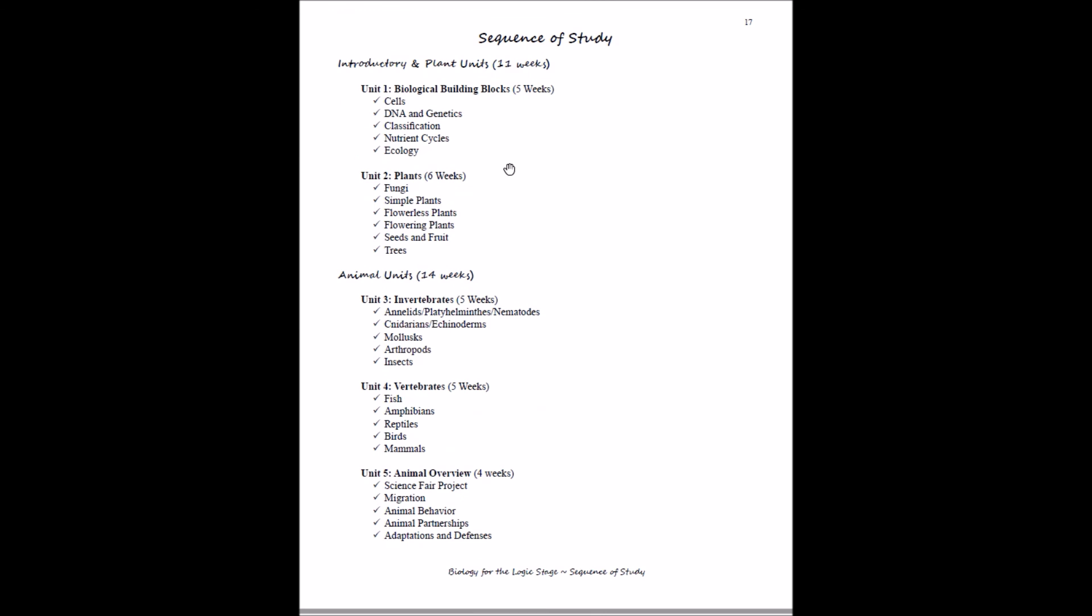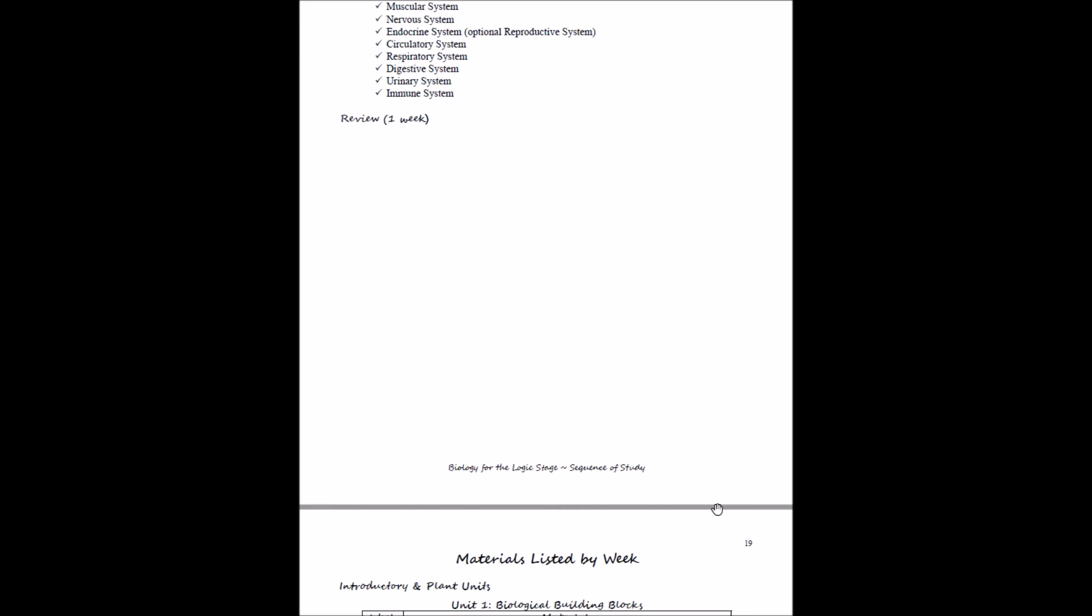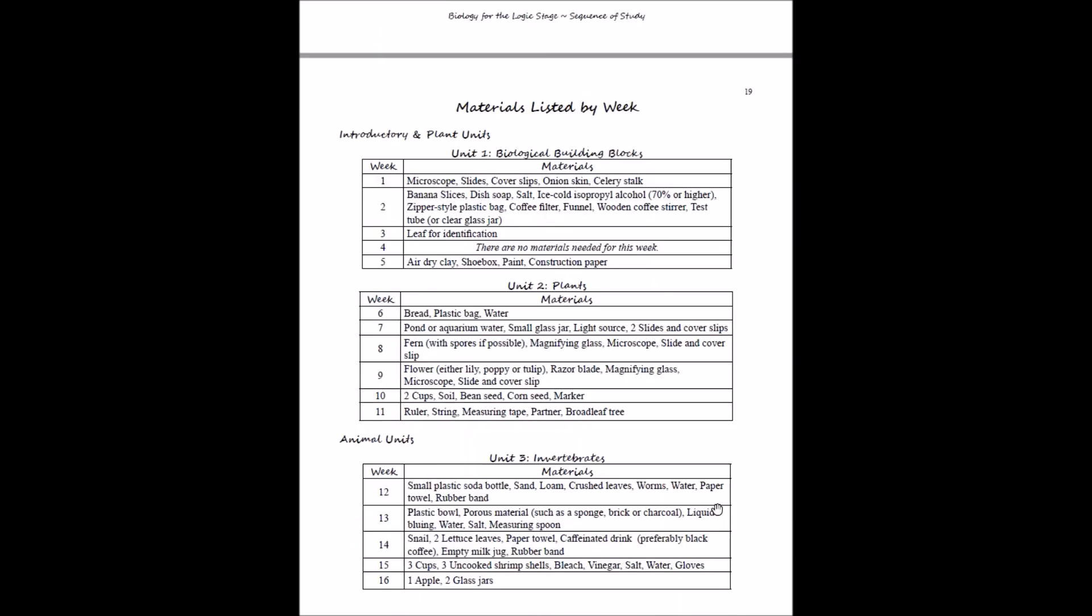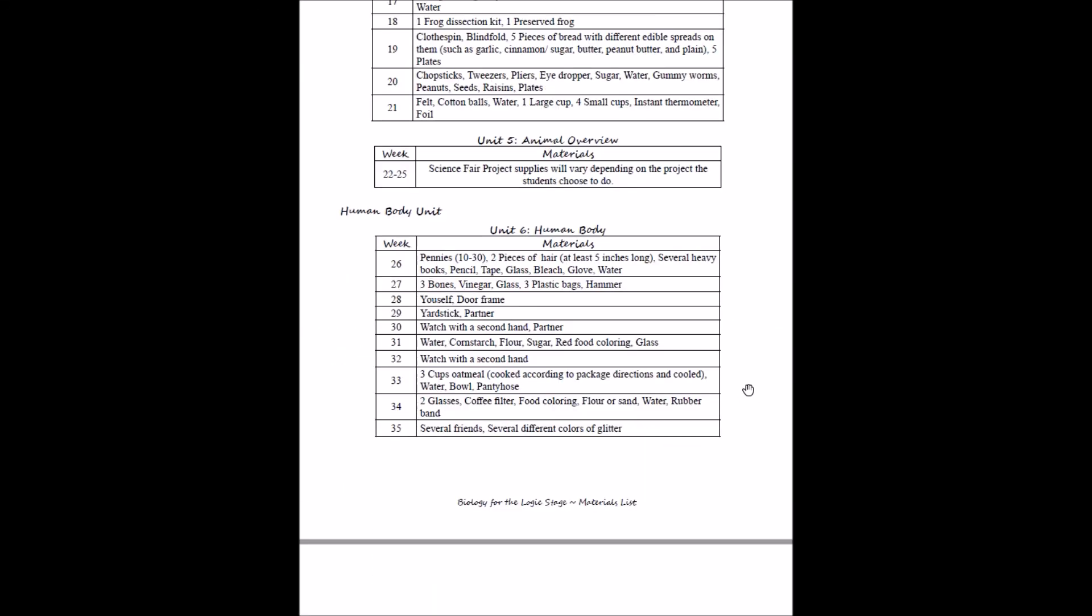Then the sequence of study—you'll be able to look at a glance over two pages what you'll be studying for the year. And materials listed by week: again, you'll be able to look at a glance everything you'll need. We do offer experiment kits which have the more difficult to find supplies, so things like your slides and your cover slips will be in that, but things like banana slices won't be in the kit. So the experiment kit can help you gather some of the supplies that you need that you won't necessarily have in your medicine chest, like alcohol, or in your kitchen, like bread. That's all your supplies listed so you can see them all at once.